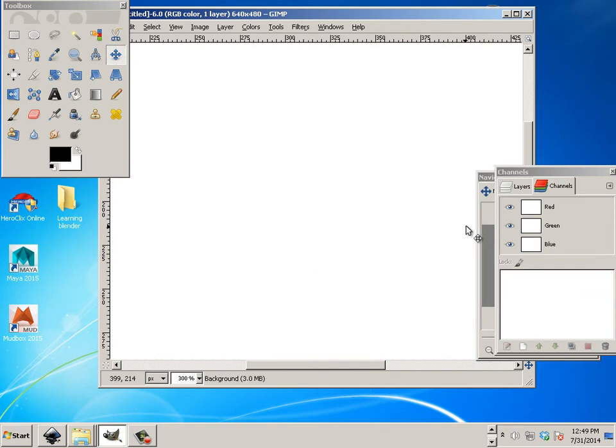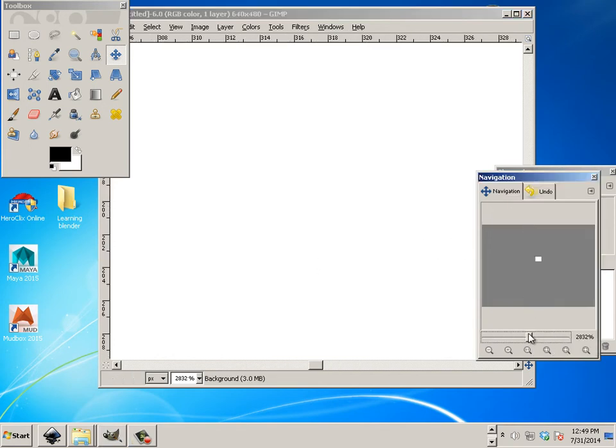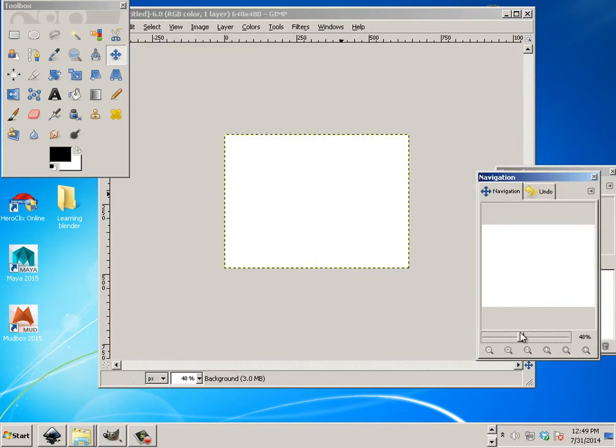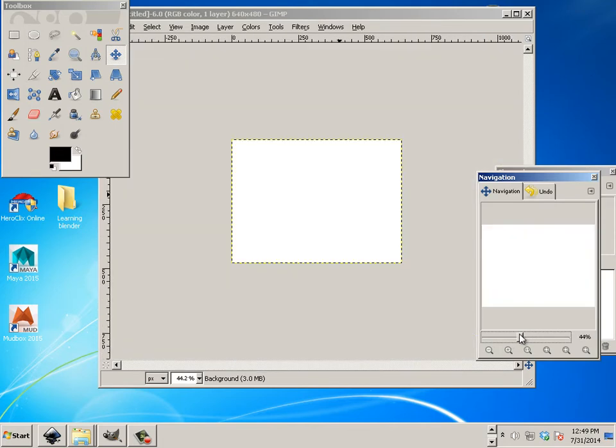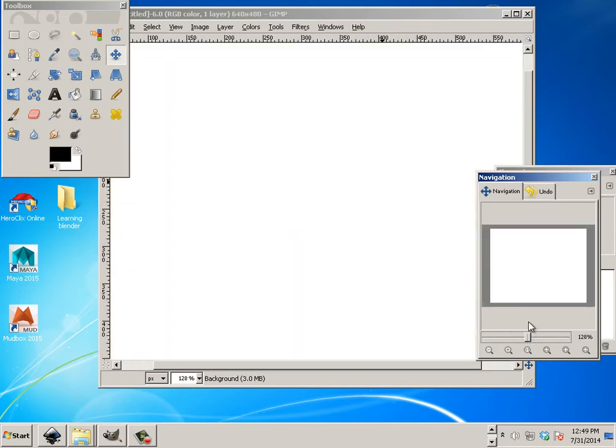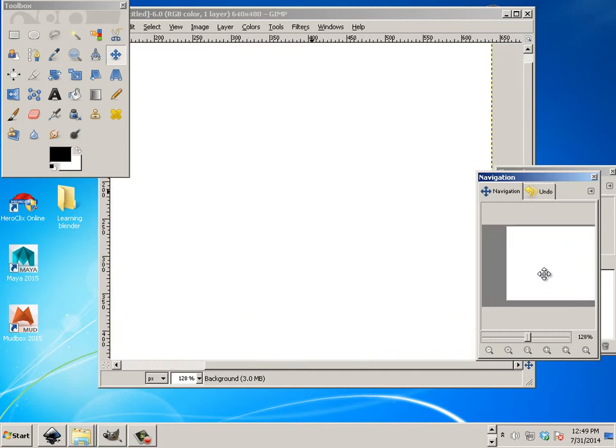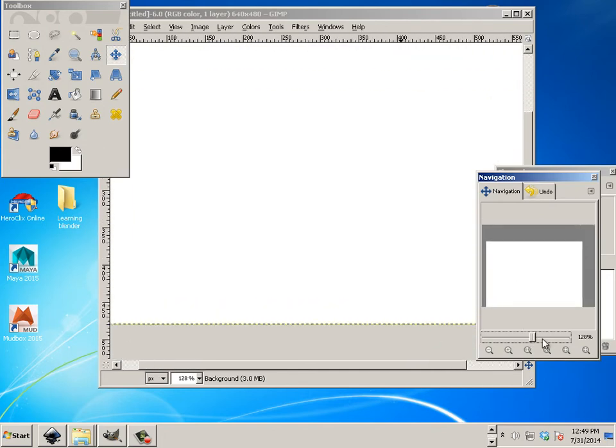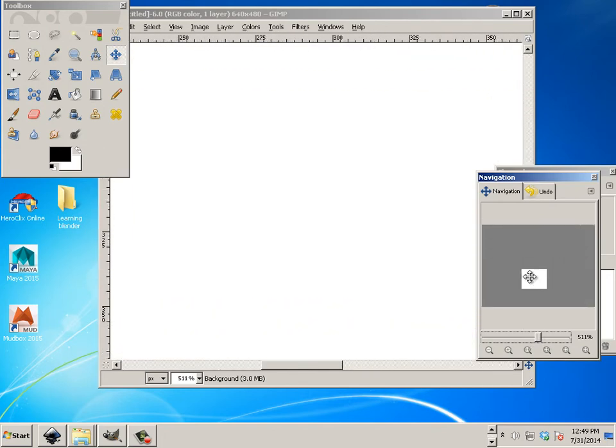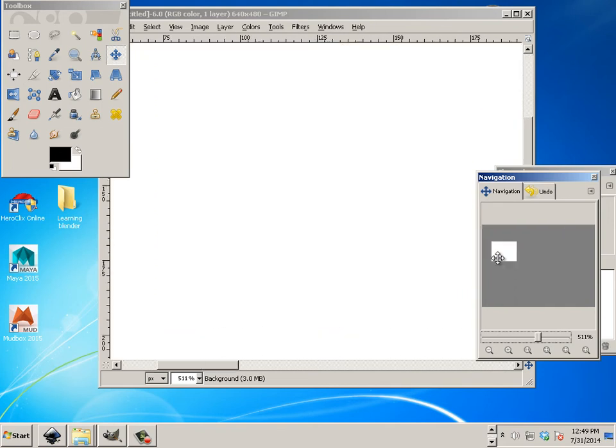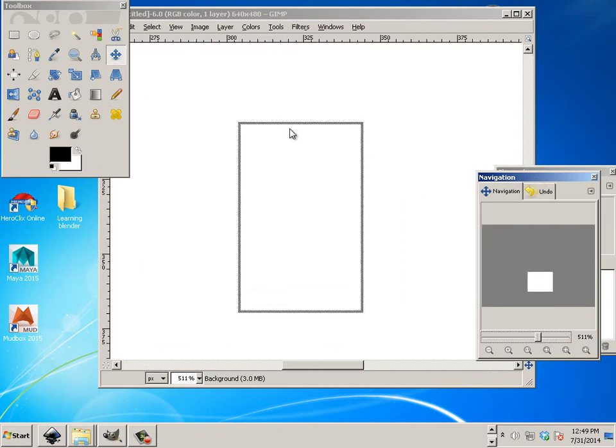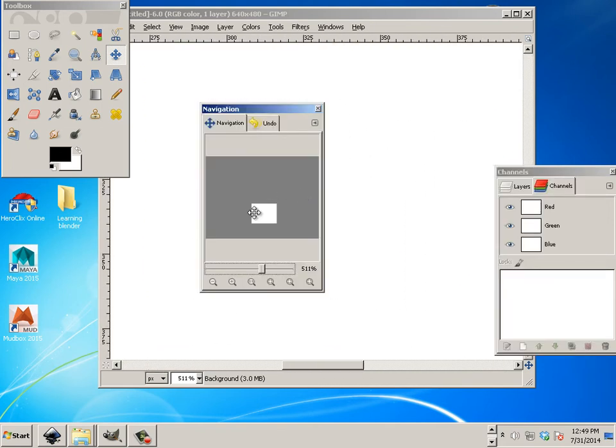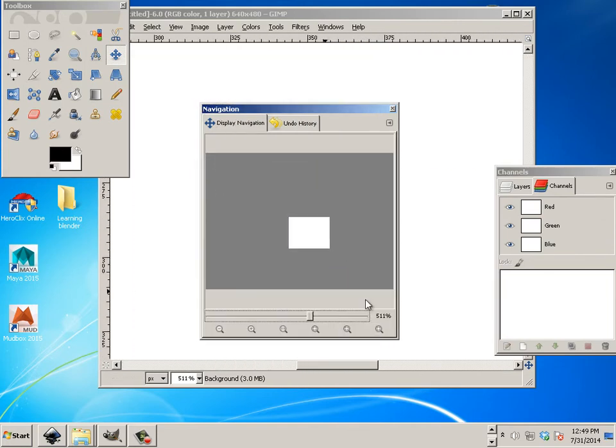You can also use this navigation window. Okay. So, you can zoom in and out. You can pan around. This is a nice way of surfing through your document, especially if you had, again, a secondary monitor. Just keep this over there. It's also a nice way to preview a thumbnail image.